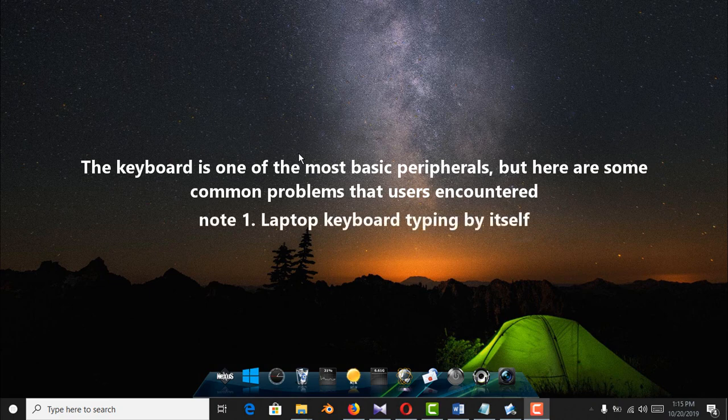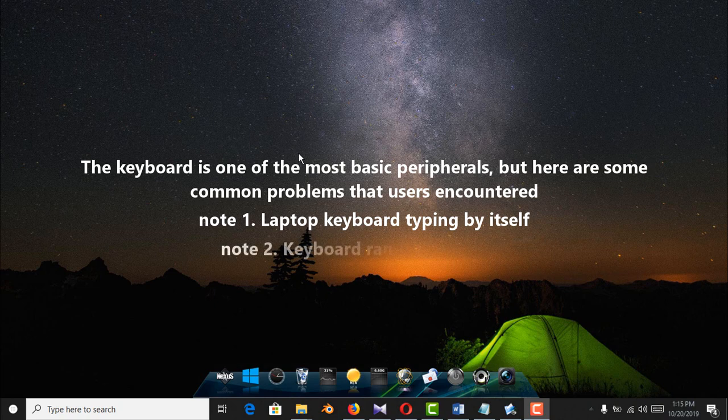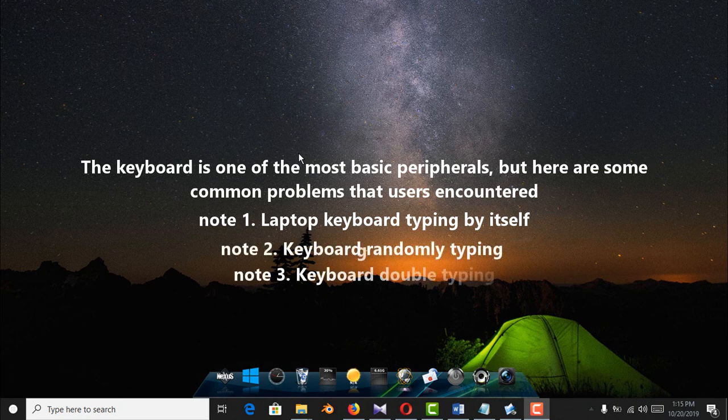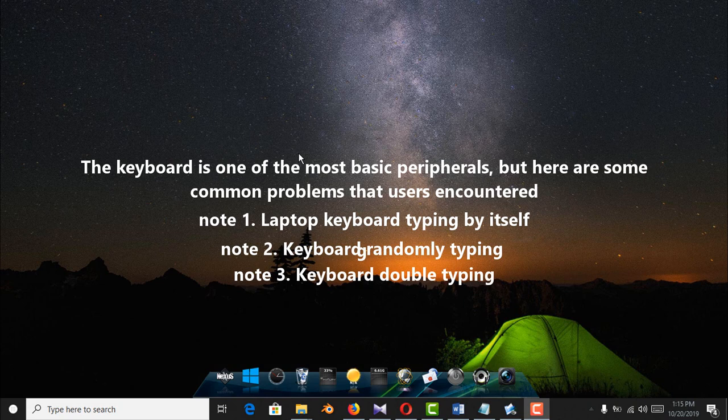Note 1: Laptop keyboard typing by itself. Note 2: Keyboard randomly typing. Note 3: Keyboard double typing.